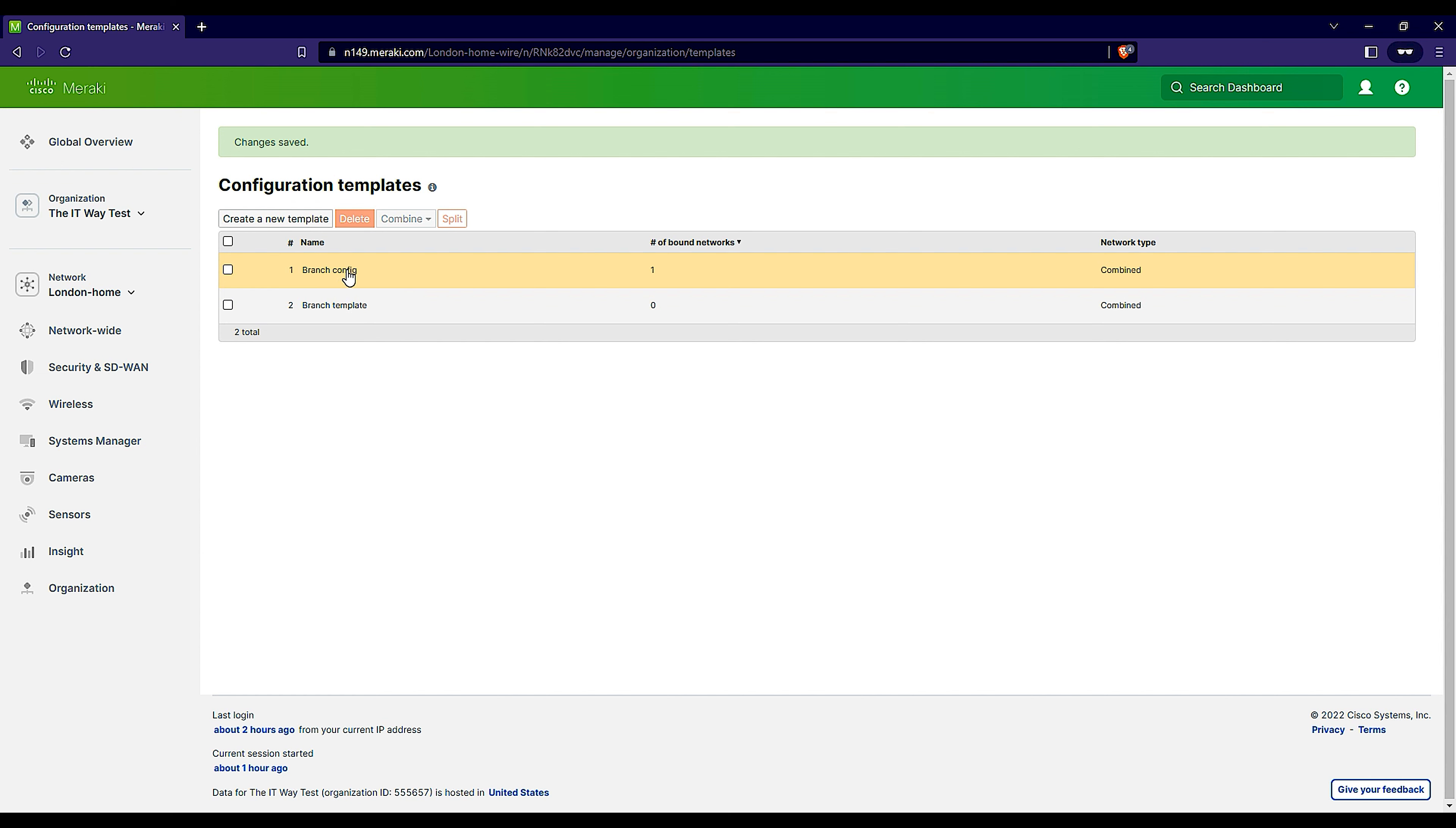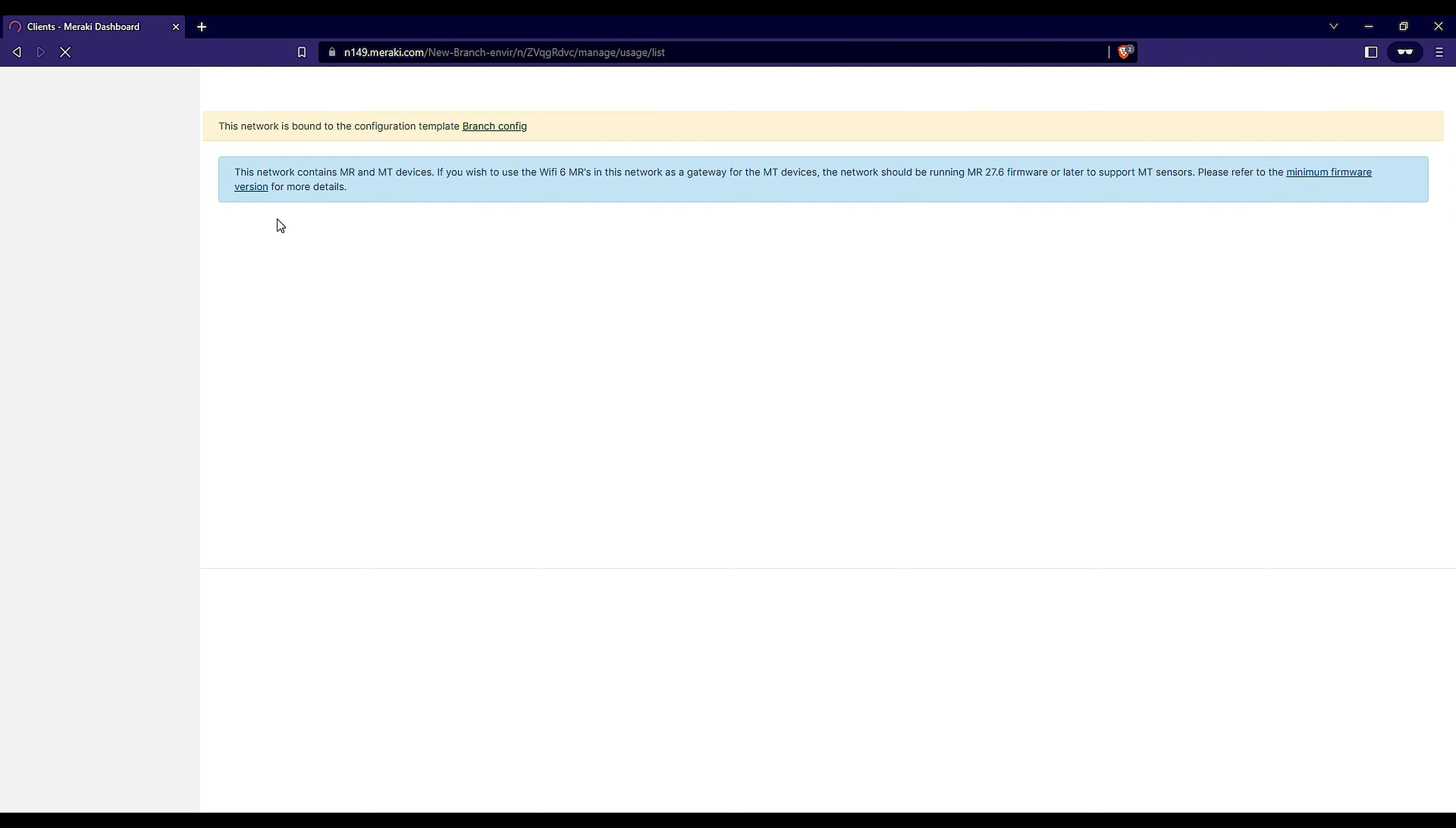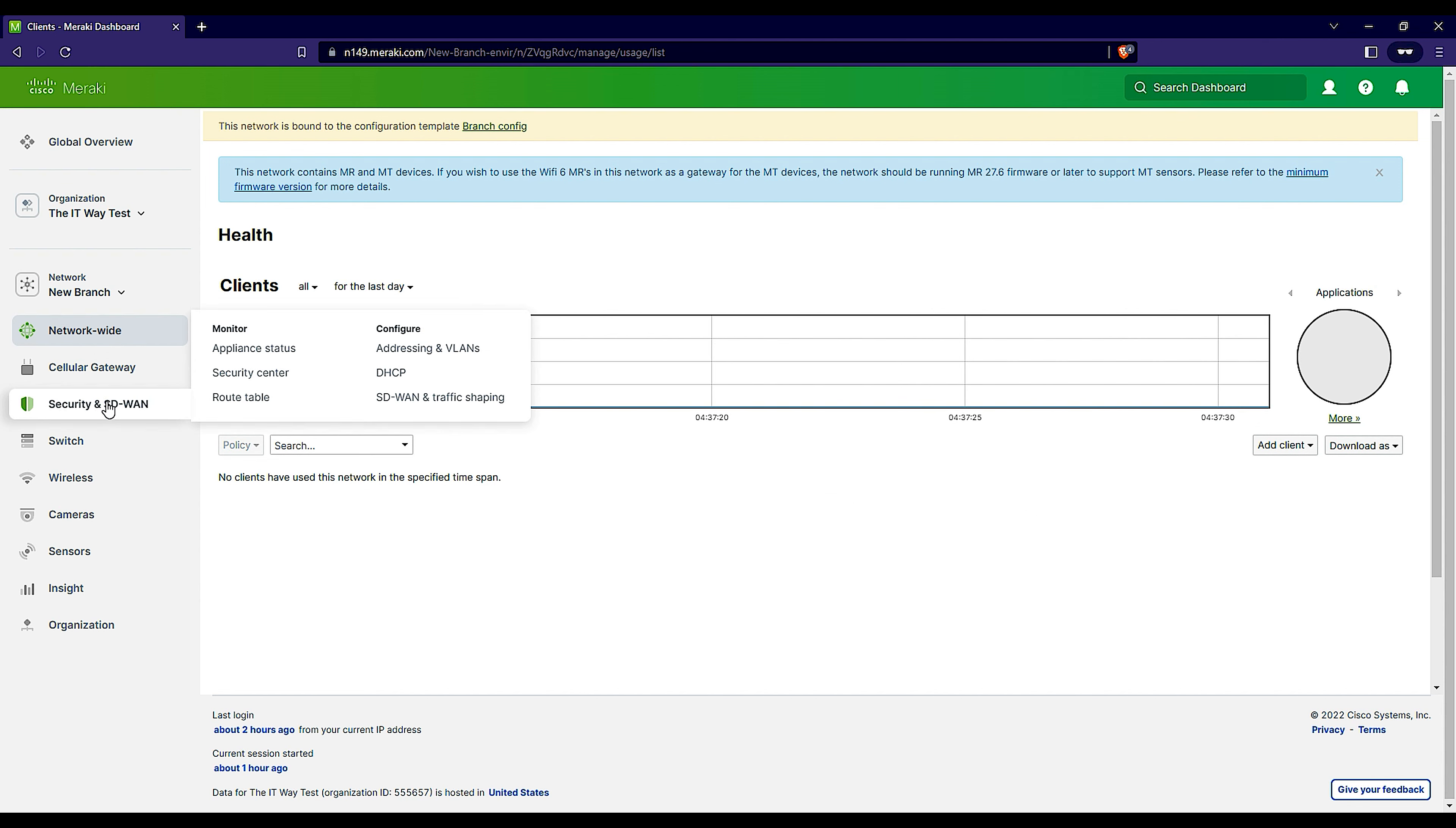What it does is going to create the template configuration. Once you save the changes, you see the branch config here. You click and see new branch, which is the list of all the networks. We can say that each network is one branch. If I want to go to the new branch network, you see that I'm in new branch.